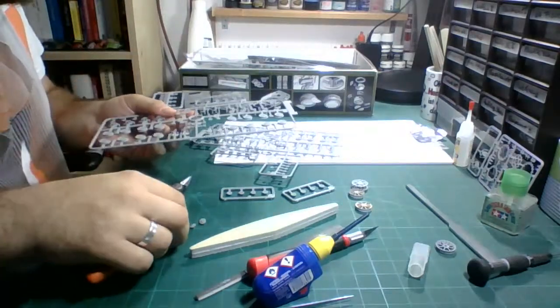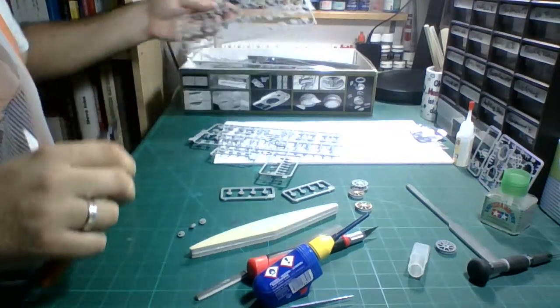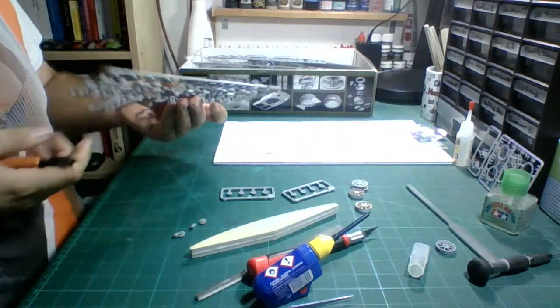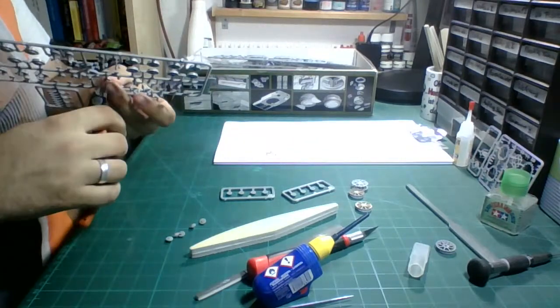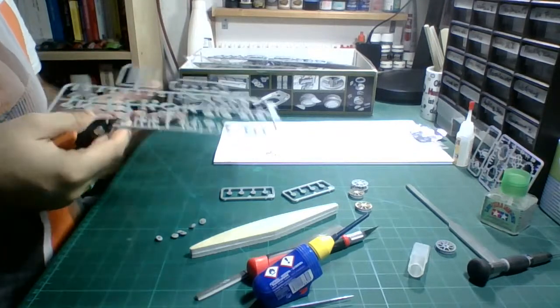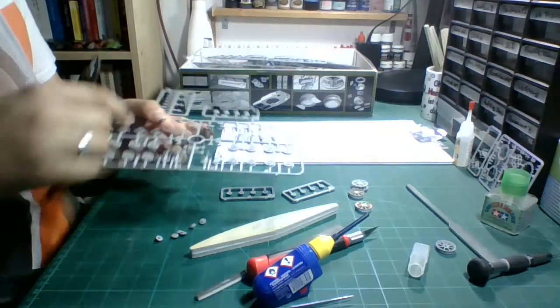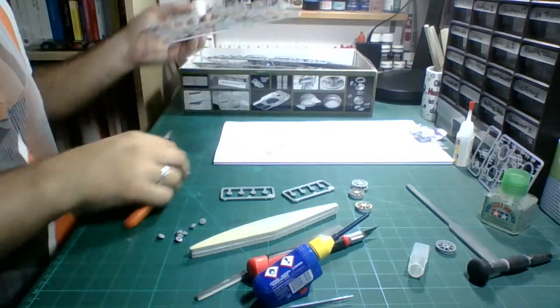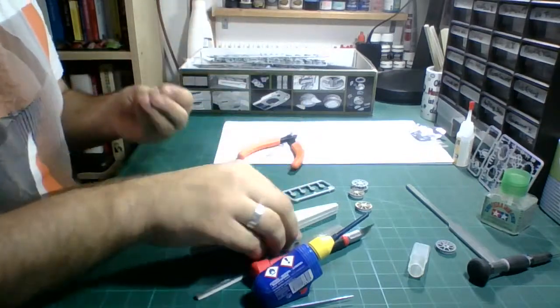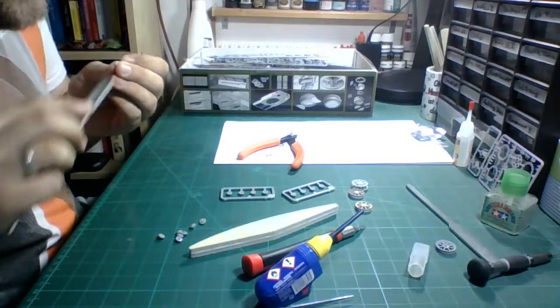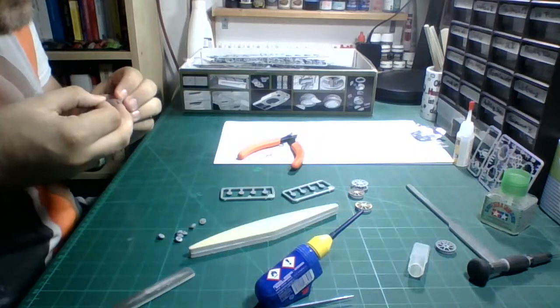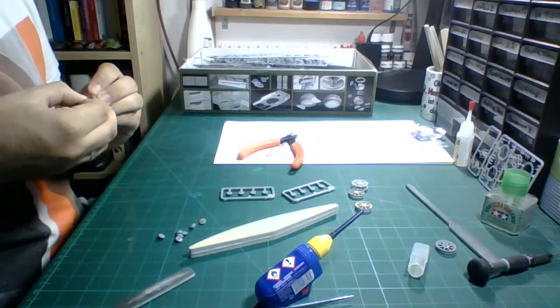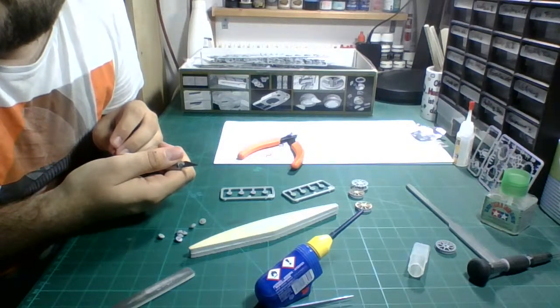So yes this is the good old trusty A sprue which right now we only need for the back half of the return rollers. So four return rollers per side as normal with a Panzer IV. Not much special with the Panzer IV C in this regard. There are however differences between like a Panzer IV C and a Panzer IV D or B and A which I will be talking about probably in the next video.